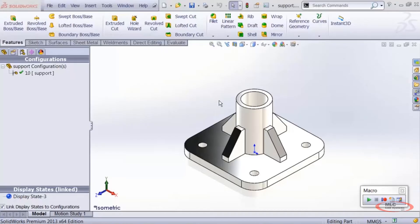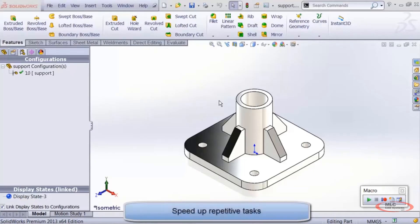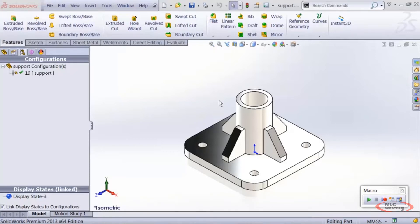I want to go over three ways that I've seen the SOLIDWORKS API used. The first way, and perhaps the most common among novice API users, is to create a macro that speeds up a repetitive task. For example, a macro that switches the units on a dimension between millimeters and inches when you click on it — instead of a few mouse clicks, you just click the dimension, run the macro shortcut, and you're done.